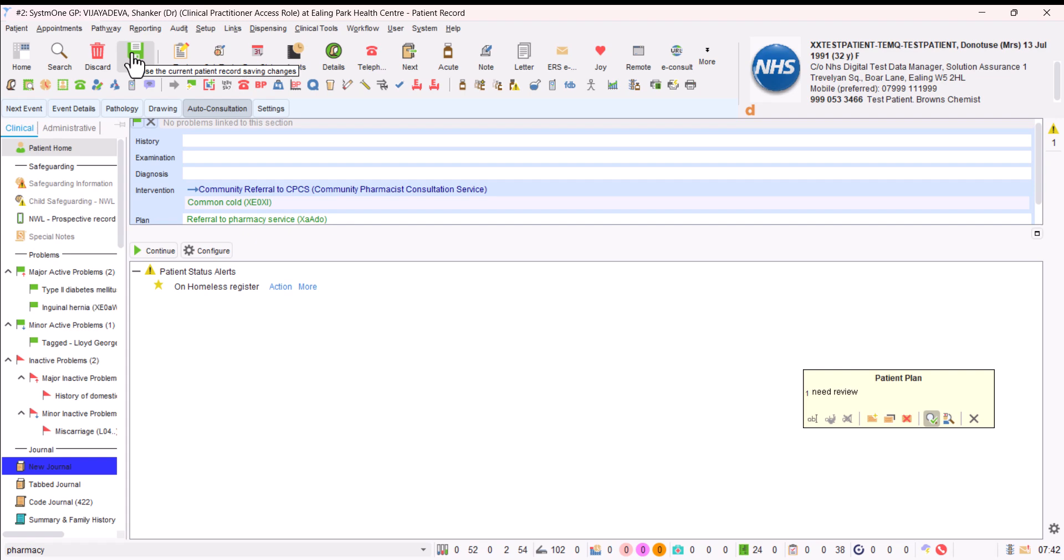I hope this video has given you a bit of a guide to how you can signpost and refer within system one. Things are going to change. This solution, some of the things that you see maybe look a bit different when you use it, because it may be tweaked and evolve over time. And the hope is that this is a short term measure. Some additional functionality is likely to arrive in system one in the future, which will mean that we can make referrals to pharmacy in a far better way than this process that I've shown you today. Thank you so much for your time.